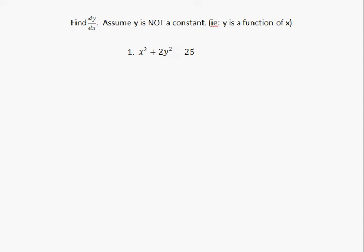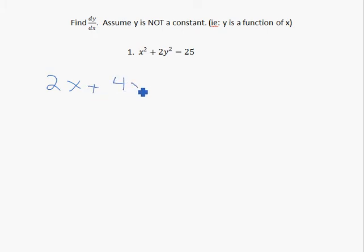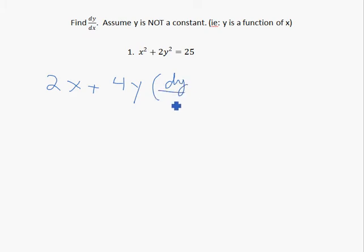We want dy/dx, so all we're going to do is derive both sides and then solve for dy/dx. Deriving the left side gives us 2x plus 4y times the derivative of y with respect to x.